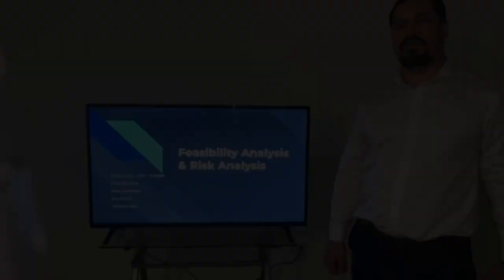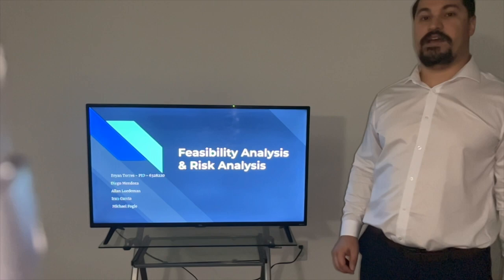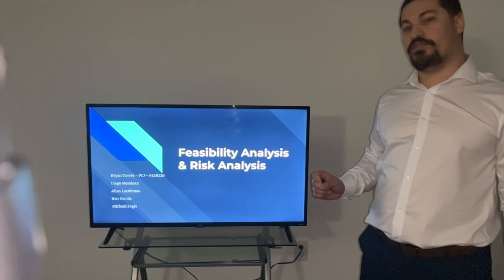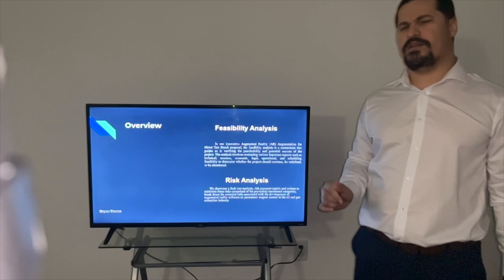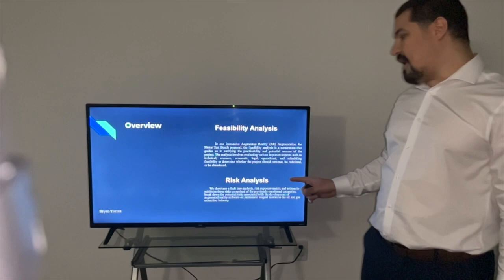Good afternoon, my name is Brian Torres and today I'll be speaking on the feasibility and the risk analysis of our augmented reality test bench proposal. For feasibility analysis, we took into consideration aspects of technical resources, economic, legal, operations and schedule to measure the feasibility of our project. For risk analysis, we showcase the fault tree where we map certain harmful events we can foresee and we give certain categories depending on the severity.